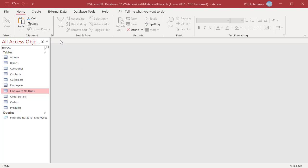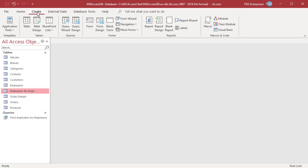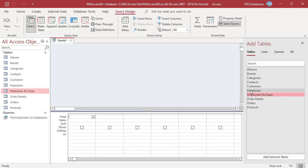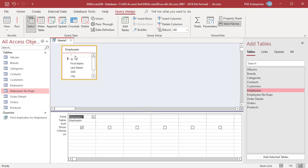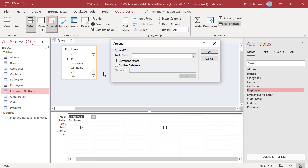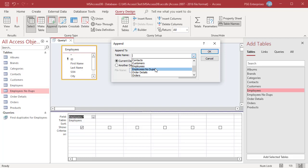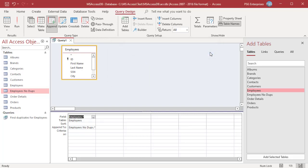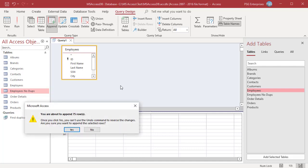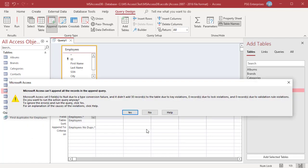Only one copy of each record will be transferred. In the Create tab, click on Query Design. Add the Employees table and select the asterisk in the table to select all fields. Click on Append. In the Append dialog box, select the table Employees No Dupes and click Run. Access shows the number of records that will be appended. Access will display a warning that not all records from Employees can be appended due to key violations. Click Yes to proceed with the query.